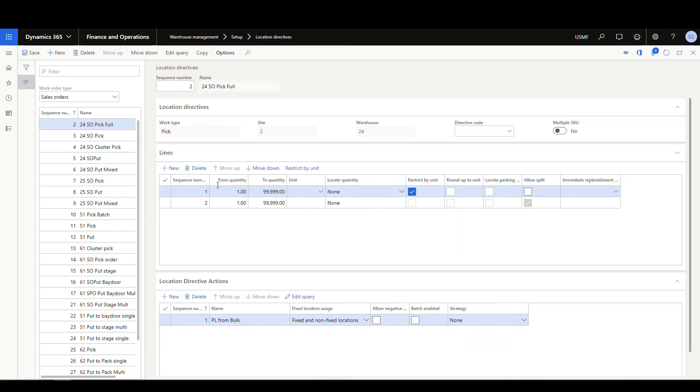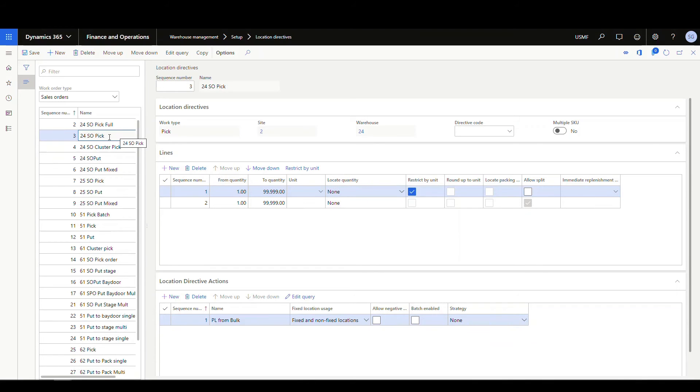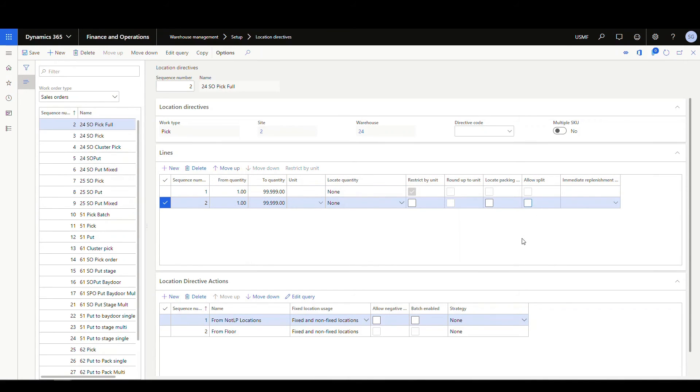All right, so I've got it up at the top, so now it's important that the full be above the regular pick here, okay? So remember, right now they're exact copies of each other. So the only change that I'm gonna make here is on the one that's picked full, I'm gonna uncheck the allow split box, right?